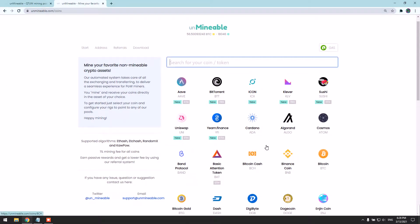Good day everyone. Today I'll be teaching you how to mine Qtm coin using your laptop or PC. You can mine using your GPU or CPU.